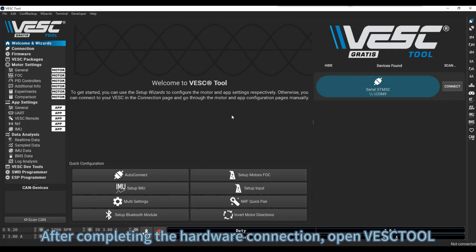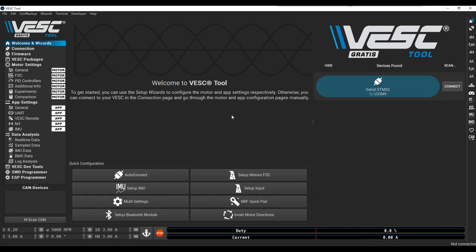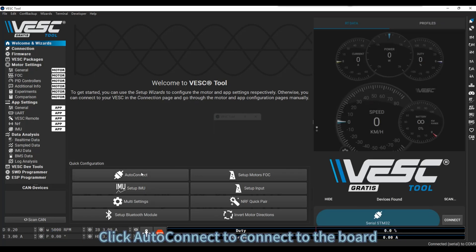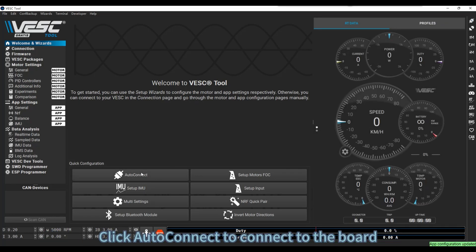After completing the hardware connection, open the ESC tool. Click Auto Connect to connect to the board.